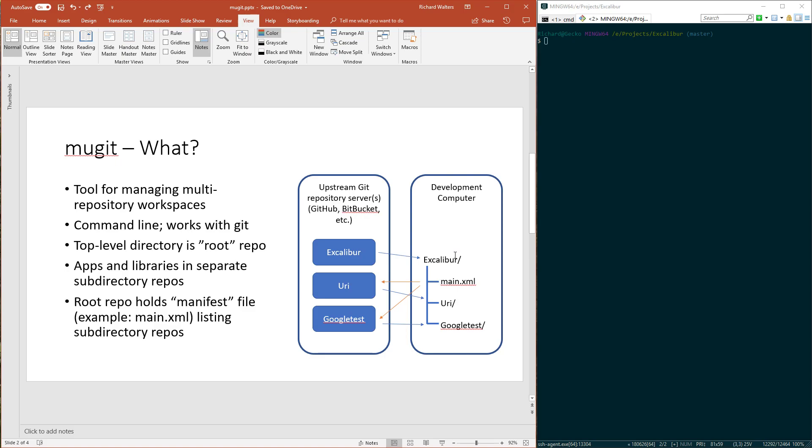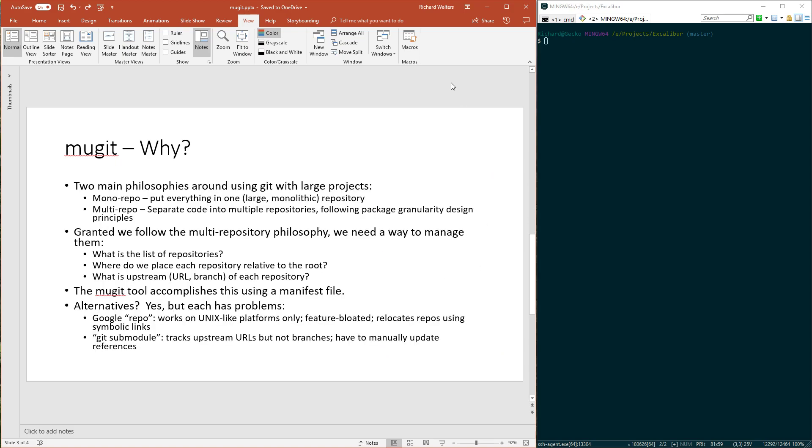On the other hand, if you use Google Repo or Mugit, the manifest will always point to a branch. You can just say give me the latest, and it will get the latest revision of the branch. Git submodule doesn't allow you to enter a branch, unlike the other tools. That's a shortcoming.